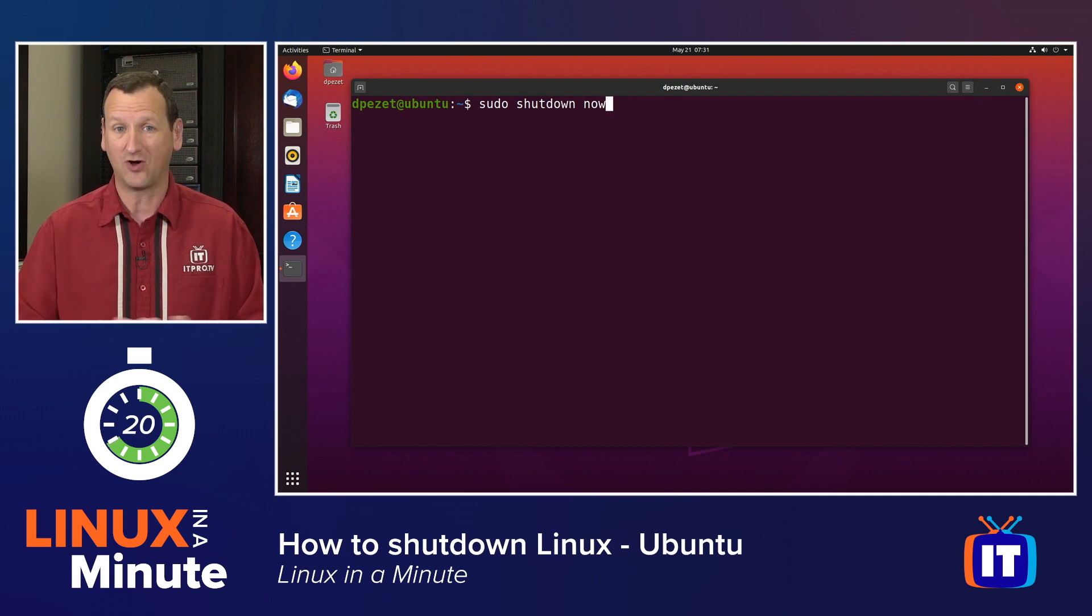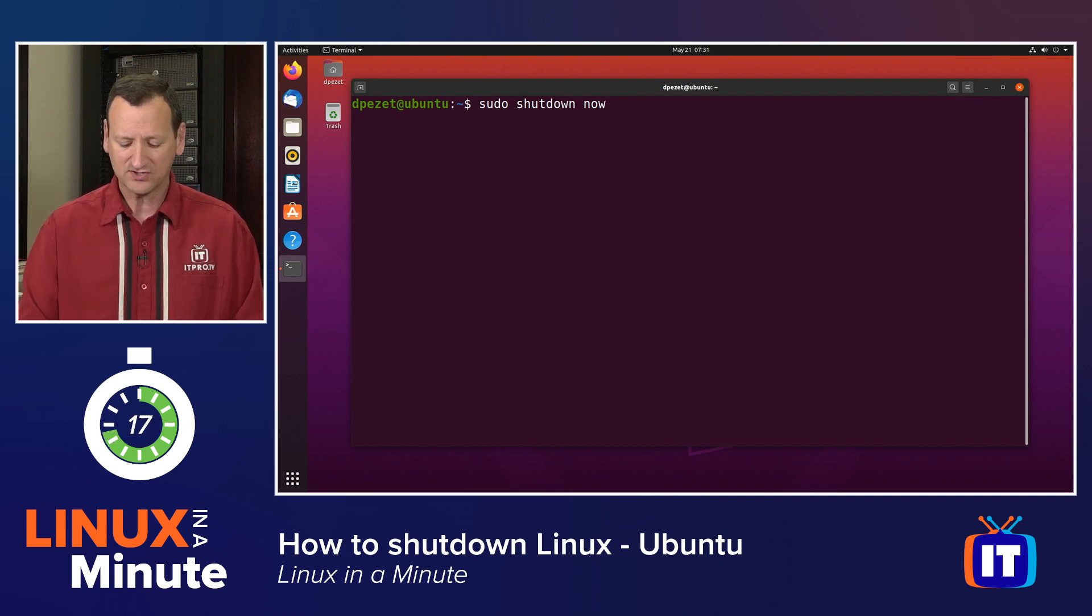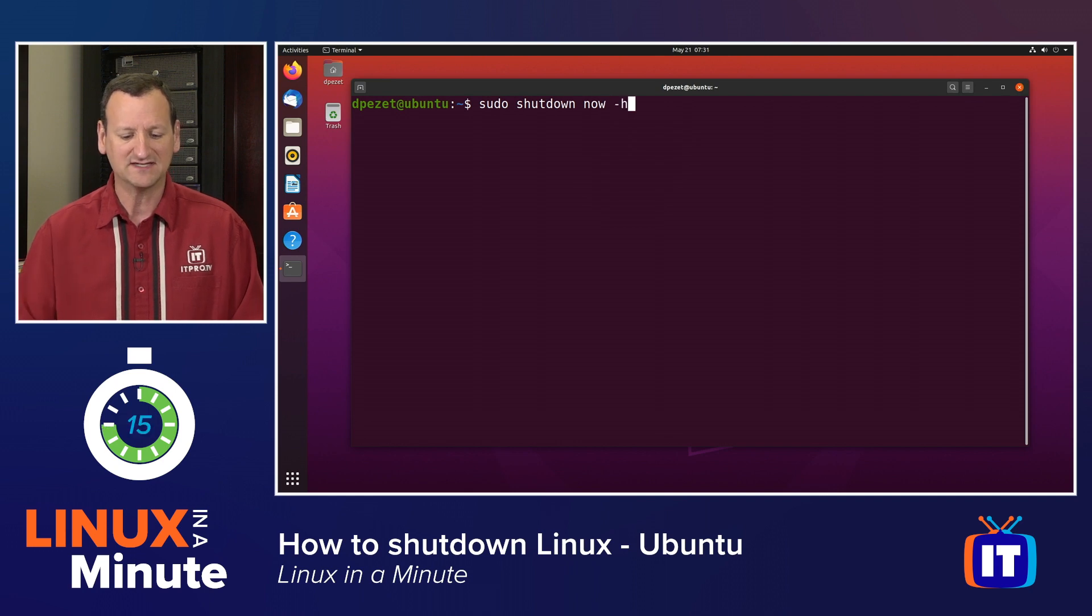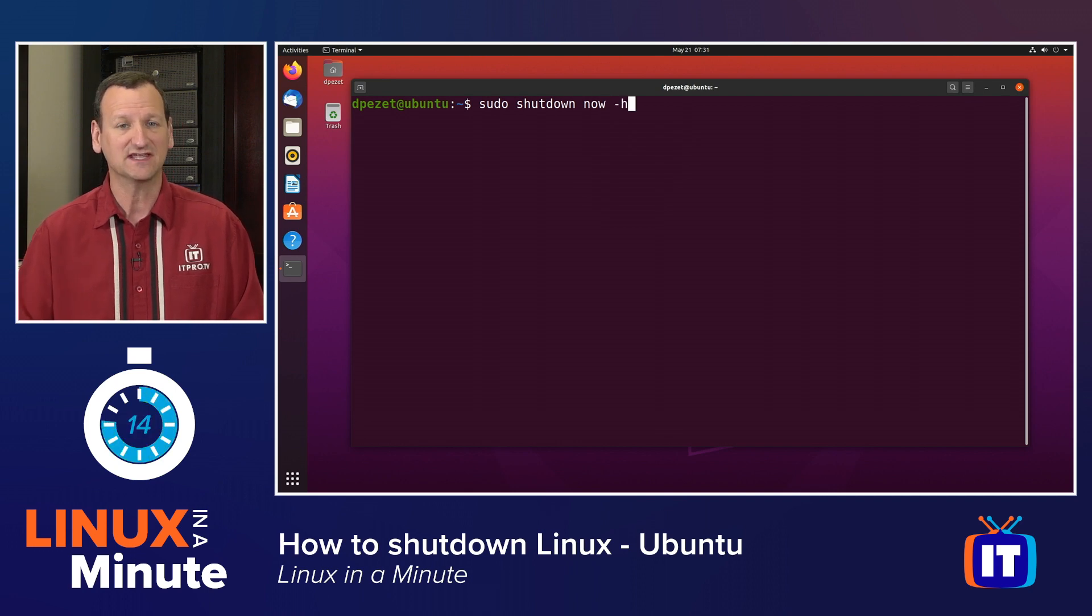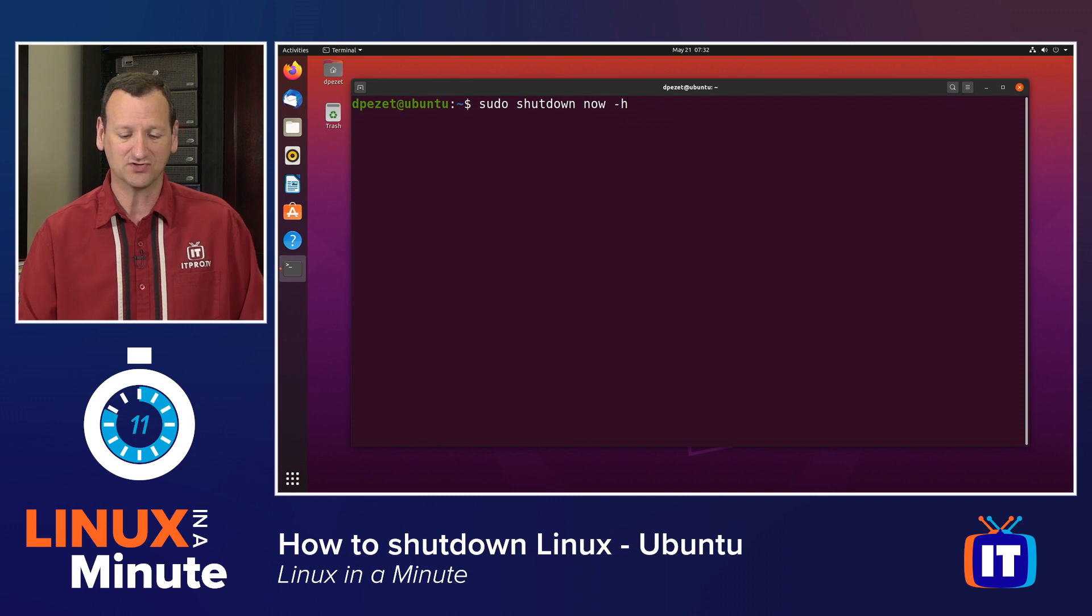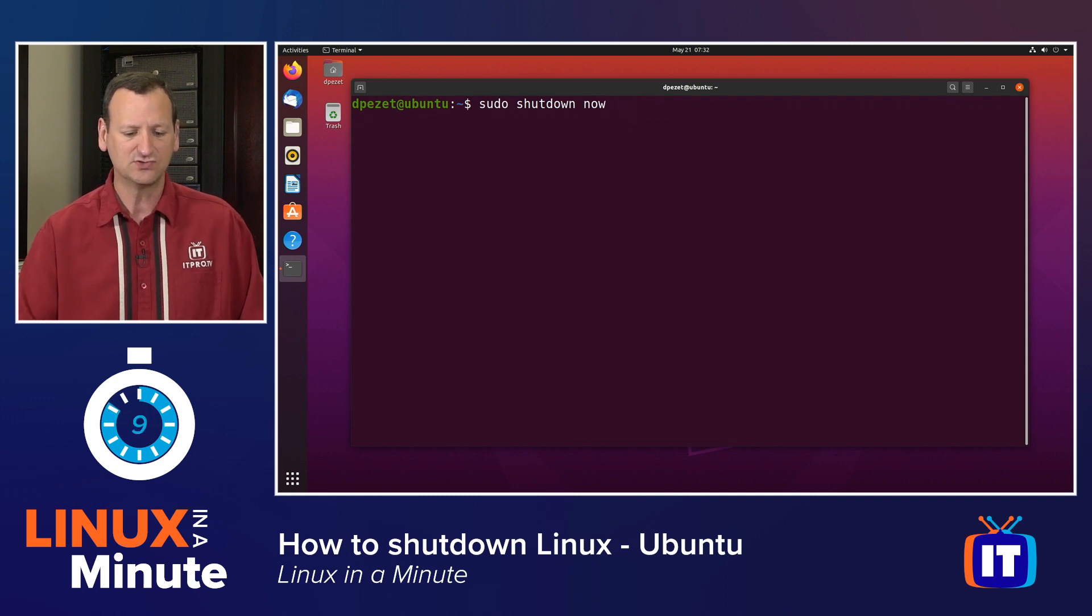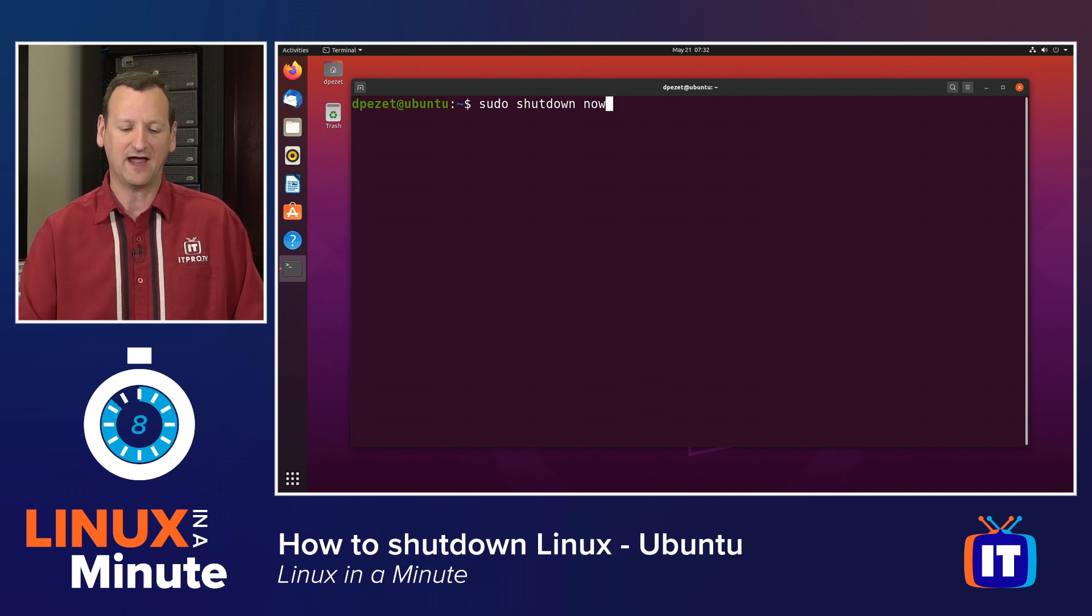Most systems will power off when they shut down. Some systems won't, though. So to be on the safe side, you might want to add a dash h to the end to force the system to halt, but that's not necessary on most computers. We can stop right with sudo shutdown now.